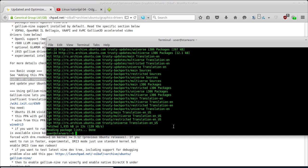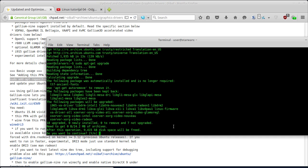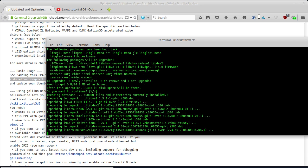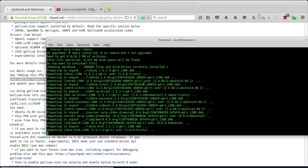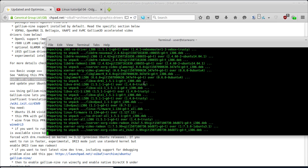Kada se ovaj proces završi, sada treba da kucam sudo apt-get upgrade. Ovom komandom će se instalirati nove verzije MESA drivera, odnosno slobodnih drivera za grafičku karticu. Pritisnut ću Yes da prihvatim ovo i sačekati ću da se proces završi. Zatim kada se proces završi, morat ću da restartujem kompjuter, pauziram video i poslije nastavim snimanje videa sa updateovanim video driverima.